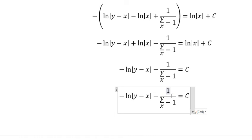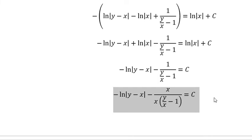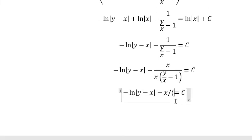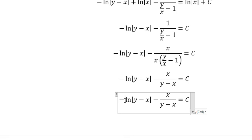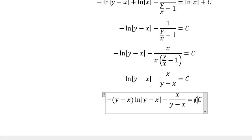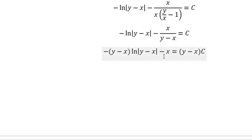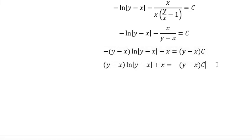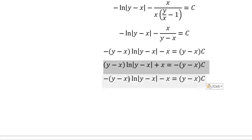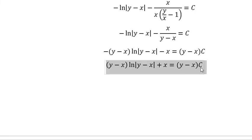Next we multiply x for both sides — oh sorry, multiply this x in here. So we have it like this. Next we multiply y minus x for both sides. Next we put negative for both sides. Now c can contain positive or negative, so in this situation we can change the negative sign in here. And here is the final answer.